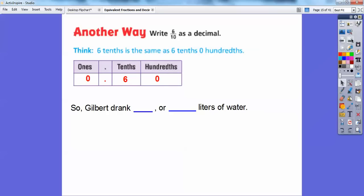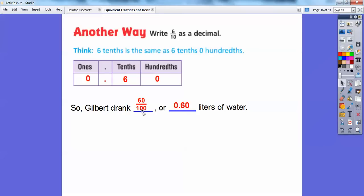So Gilbert drank — two ways to say 60 hundredths: you can say it as the fraction 60 hundredths, or you can say it as the decimal that ends in the hundredths spot, 60 hundredths. A lot of my algebra 1 kids like to say 0.6 and forget about that zero. But if it's asking you to write it in the hundredths spot, you've got to end it in the hundredths spot, so add a 0 to it.